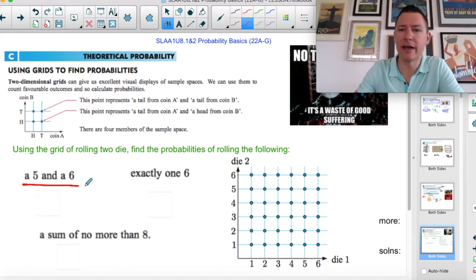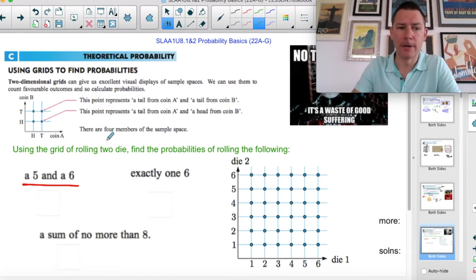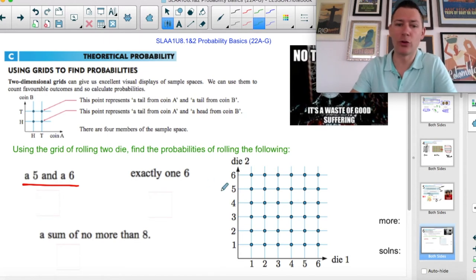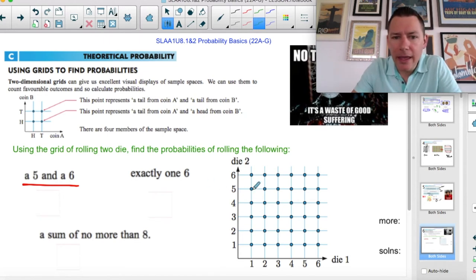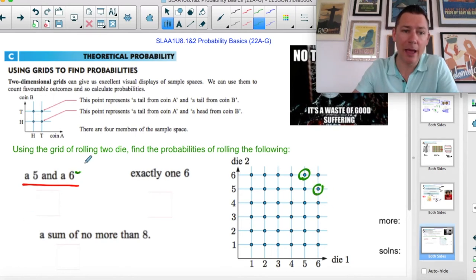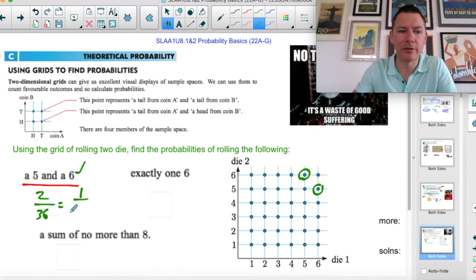I want to roll a five and a six — roll a five and a six and you have no more math homework for the rest of your life. Do you care if you get the six then five, or five first? No, you just want a five and also a six. So this was a five first then a six, and this one is a six first then a five. Either way you're happy. So two out of 36 is your probability — simplify it.